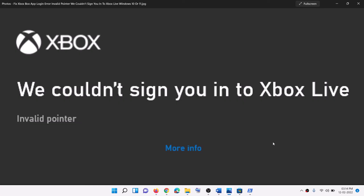So one of the steps should help you to get rid of this invalid pointer error while logging in to Xbox app on your computer. So that will be all — thank you so much for your time, and please like this video and subscribe to my channel.